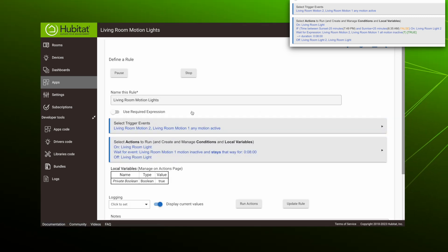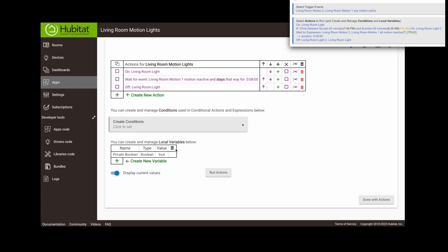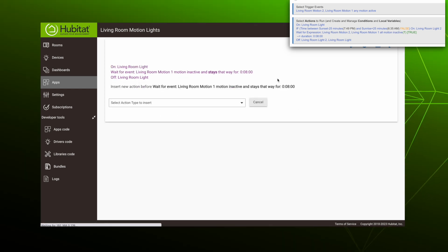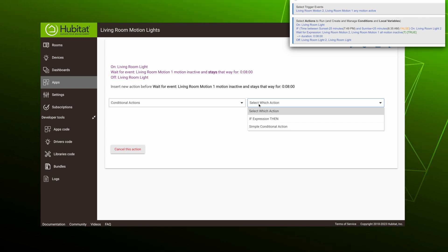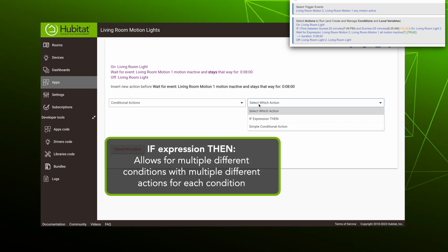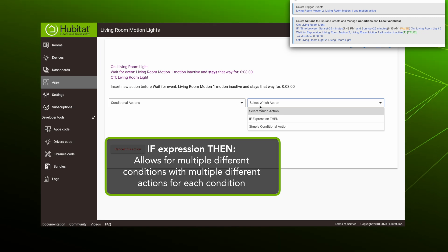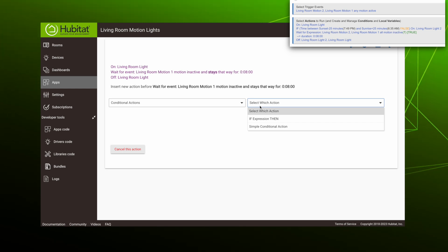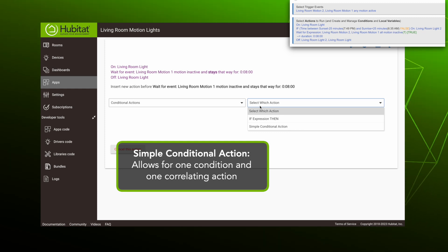Now we're going to go into our actions to run. We're going to use the tools we discussed in our last video to make our edits. First, we want to add our new conditional action right after the "on living room 1" action. Hit the plus sign on the wait for event line to add an action above that line. For our action type, we will select conditional actions. When we select conditional actions, we see two types: "If expression then actions" are used when you want multiple different conditions with different actions for each condition. For example, you could build a rule to say if it is Wednesday, turn on one light; if it is Thursday, turn on both lights; and any other day, make the lights flash. We'll demonstrate full conditional rules in our next video, but today we are focusing on simple conditional rules. A simple conditional rule has one condition that will trigger one action if true. So we'll select simple conditional action.